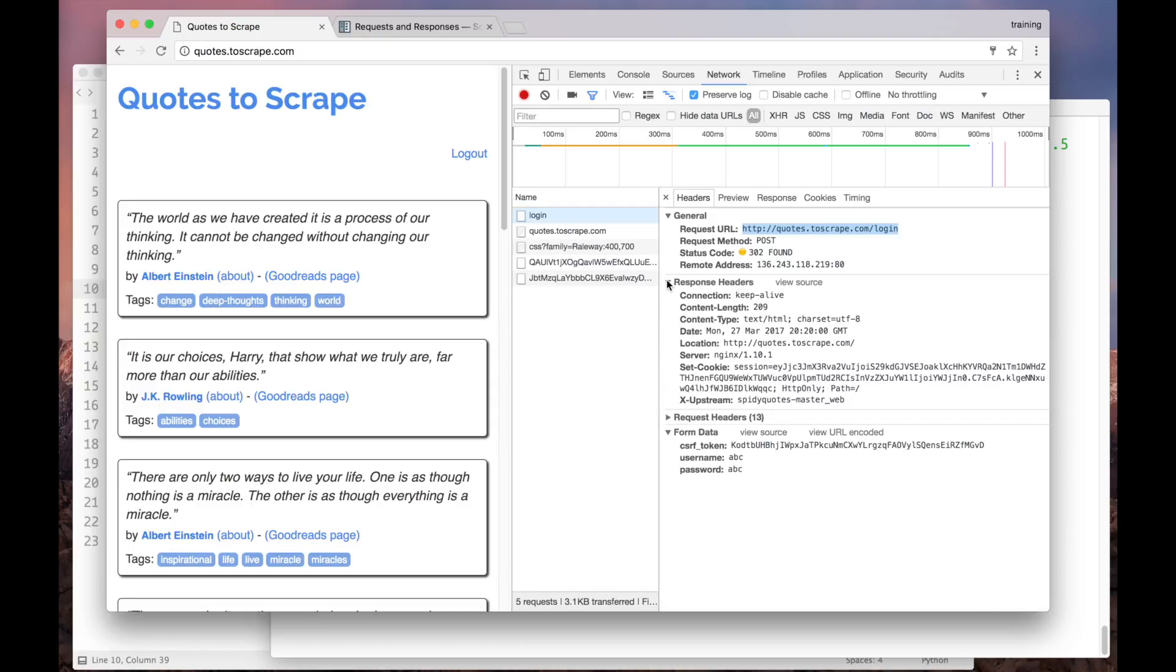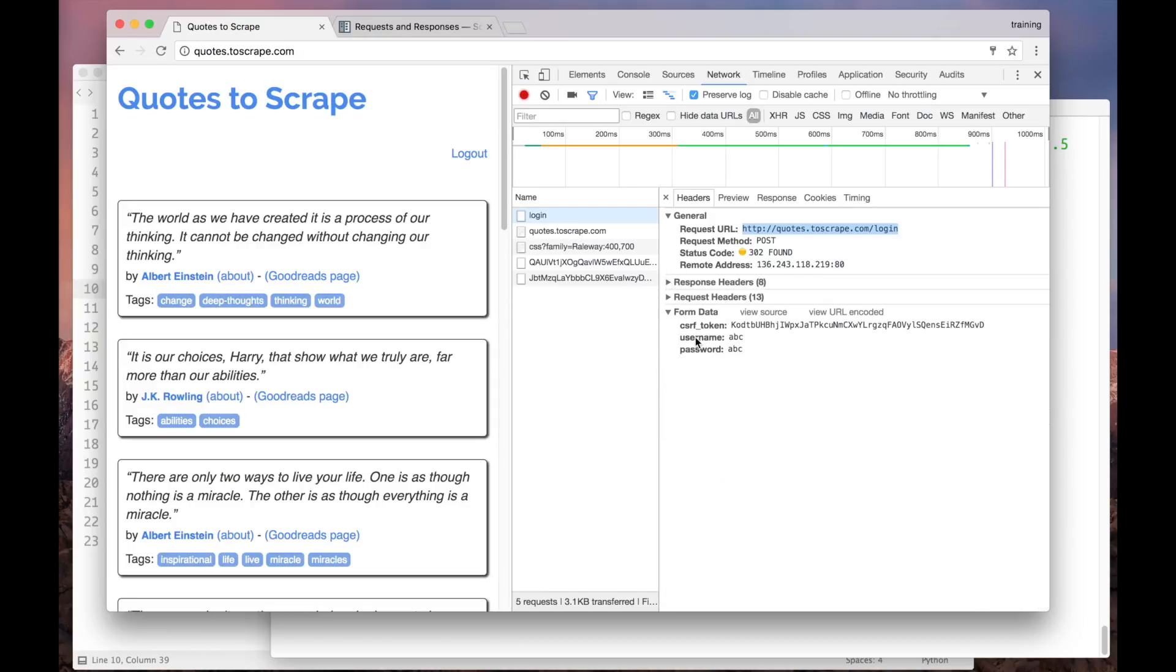And it sent three parameters along. The username, the password, which are the ones that I just typed in, and a third one called CSRF token.